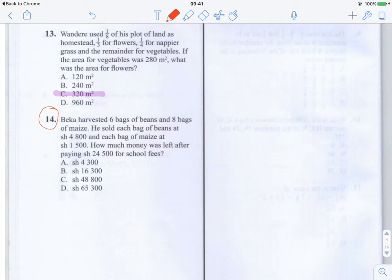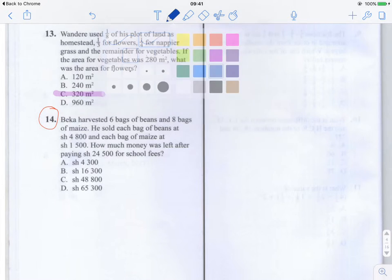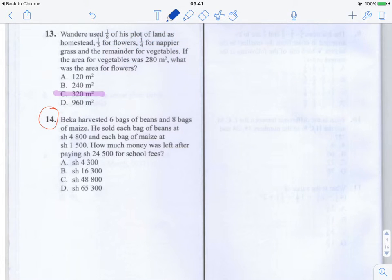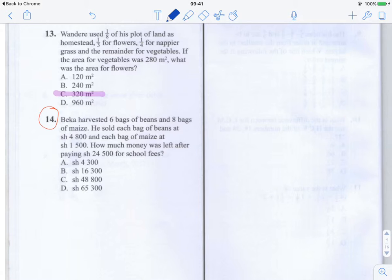This is a two-part question. We need to do first an addition to find out how much he earned through selling the beans and the maize, and then we need to do a subtraction of how much he paid in school fees. So let's do the addition part first.